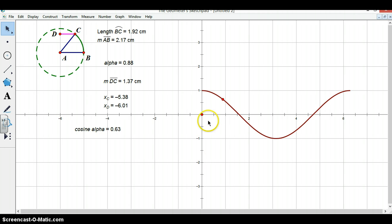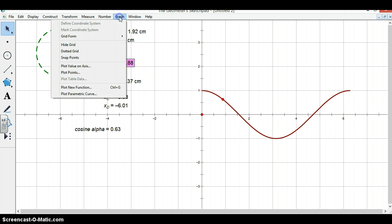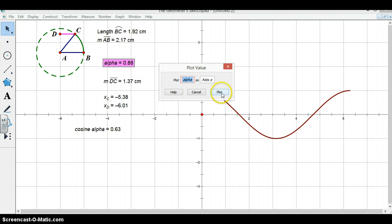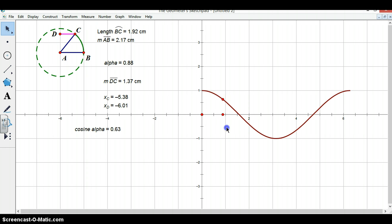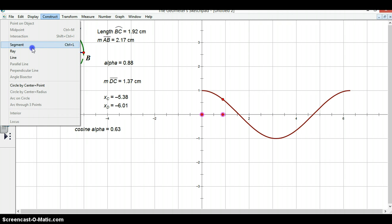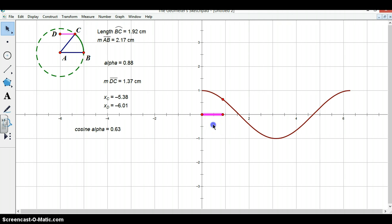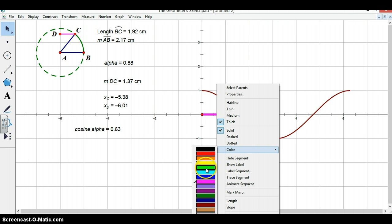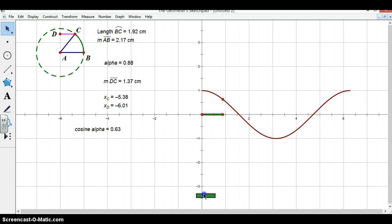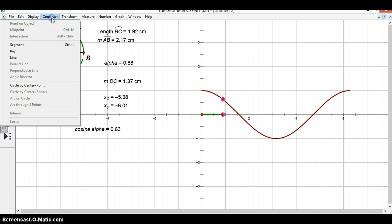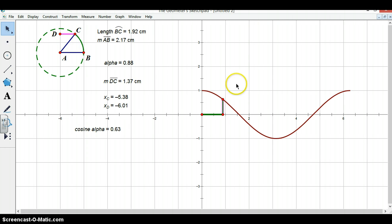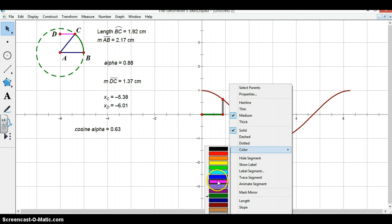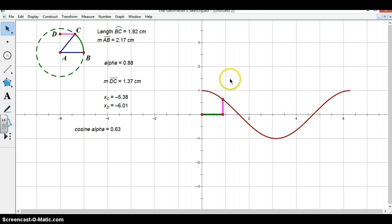It is helpful to view alpha in this situation as well. So we can go to graph, plot value on x axis. We can then create a segment that represents the arc length that corresponds to our angle alpha. I will make this segment green in order to show that arc length. I will then make a segment that corresponds to cosine alpha and make this segment pink in order to show that it is the cosine.